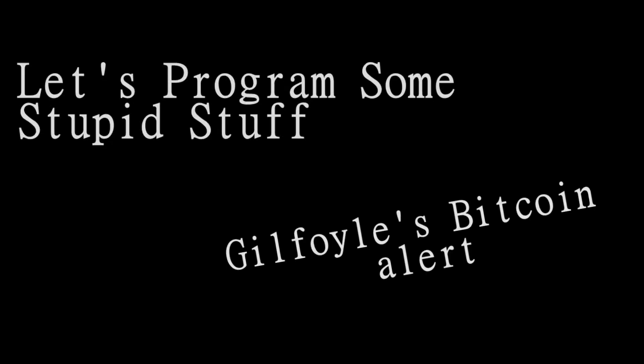Let's program some stupid stuff. We're going to make the Gilfoyle's Bitcoin warning system in Python.